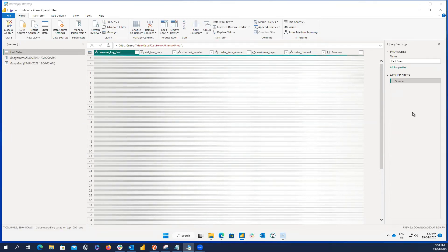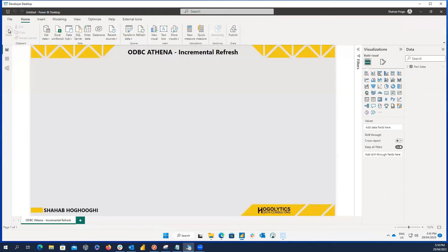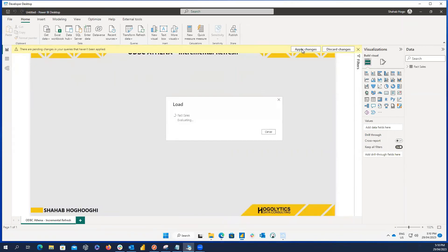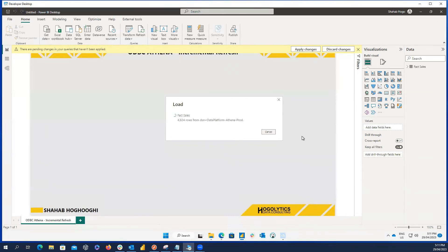Now, the parameter filters are applied inside the query. And if I close and apply these steps, the table will be loaded to the dataset. Just notice, the native query is still disabled, but we apply the filter inside the SQL. So, the incremental refresh should work.